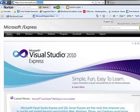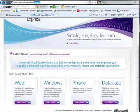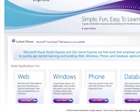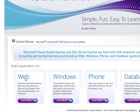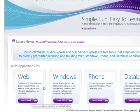Once we're there, we simply want to go down to the web area, build applications for web, and click on the learn more button.